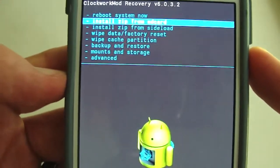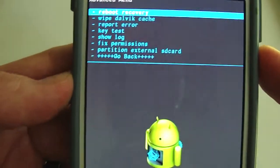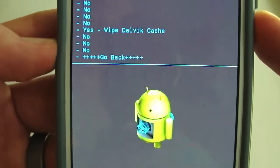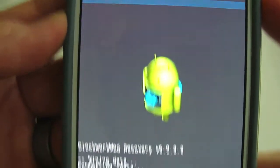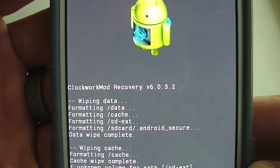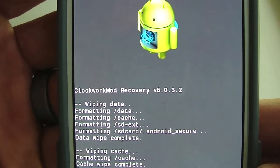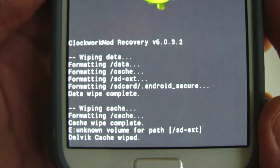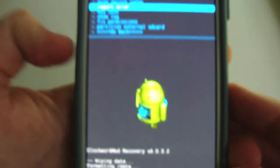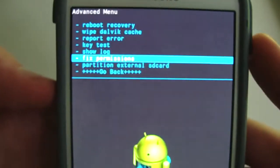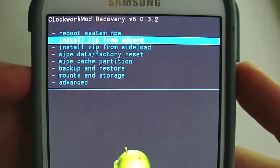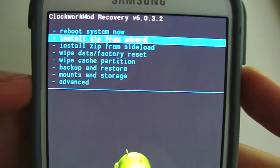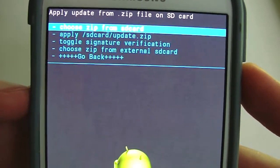Then I like to go to advanced, wipe dalvik cache. If the dalvik cache is wiped, then you're going to want to just go back.